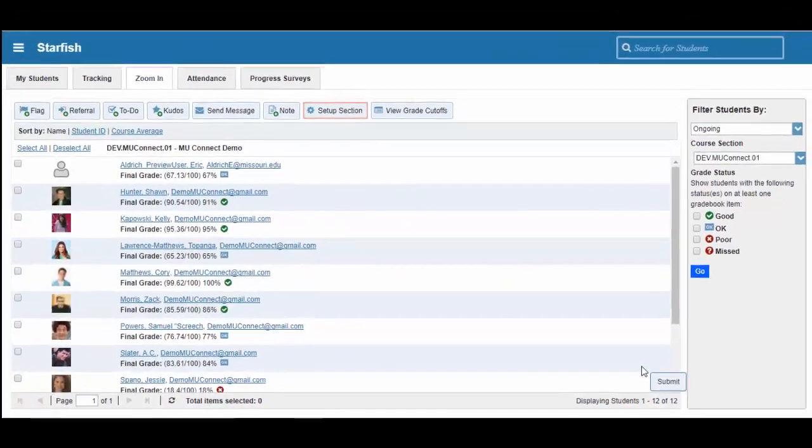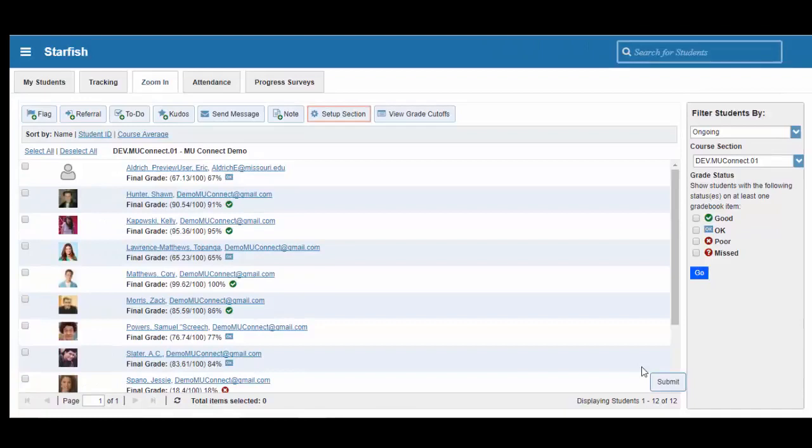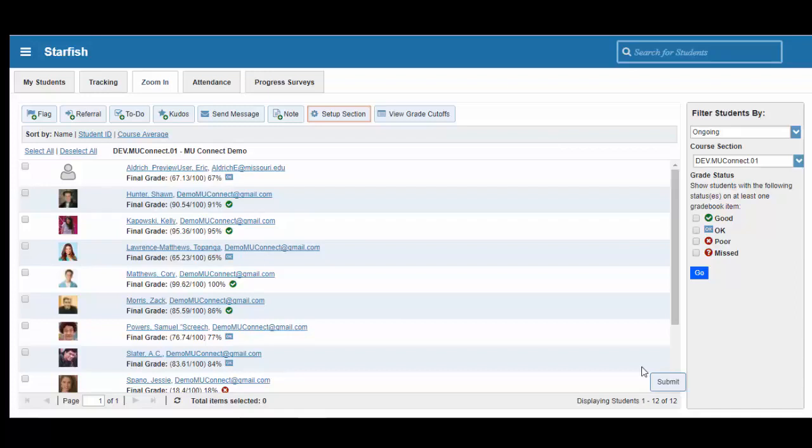Now, it is important to realize here that all of our gradebook information relies on about a 24-hour feed of data. For instance, if I enter my grades into Canvas at 7pm on Thursday, those grades really won't be available to access in MU Connect until roughly 24 hours later.